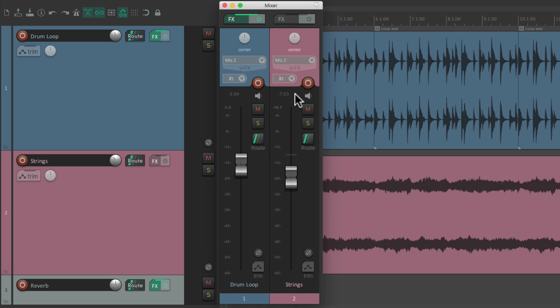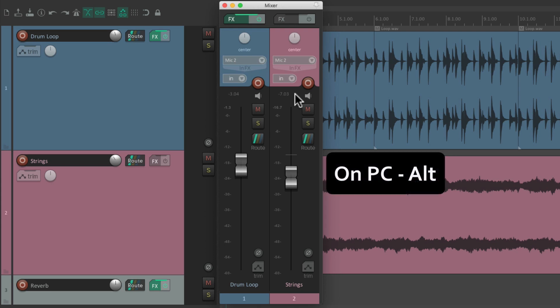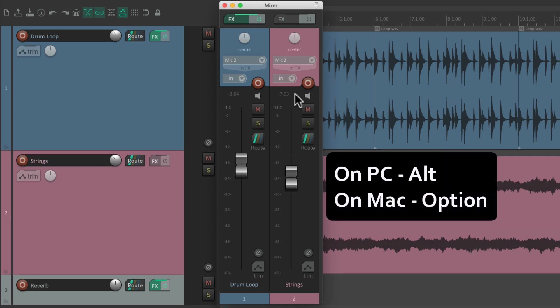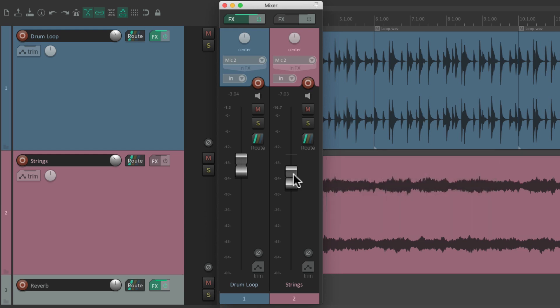With audition mode it's going to save an extra step. What we want to do is, before we grab the fader, hold down a modifier — on PC it's Alt and on Mac it's Option. Just hold it down and grab the fader, then move it around and audition that level. But if you're not happy with it, just let go while you're still holding down the modifier and it jumps back to the previous level.